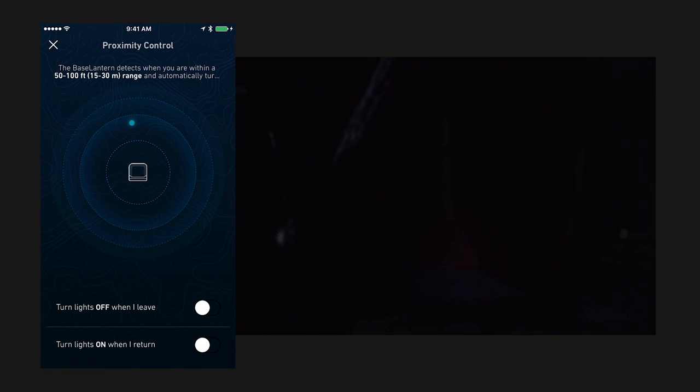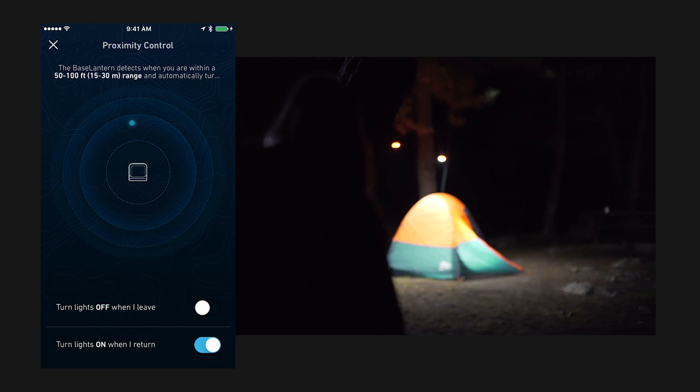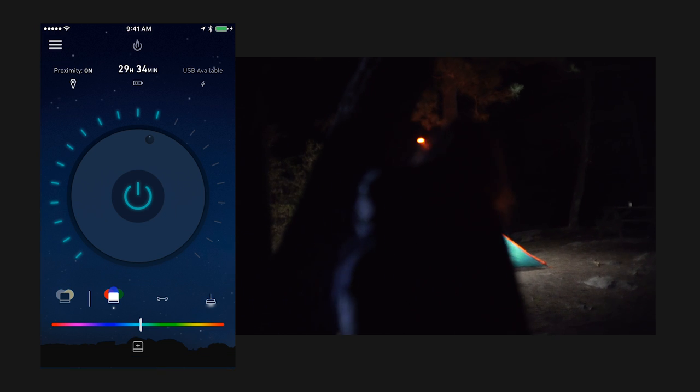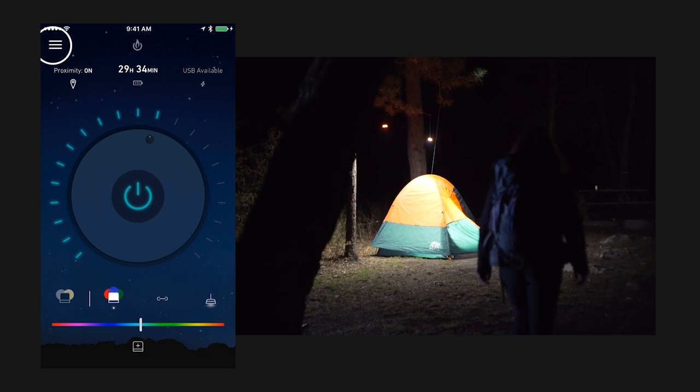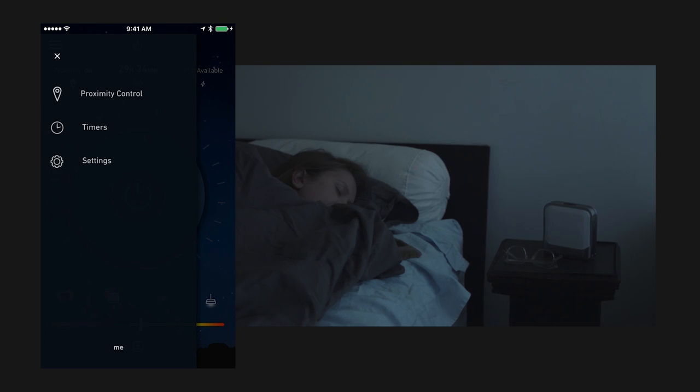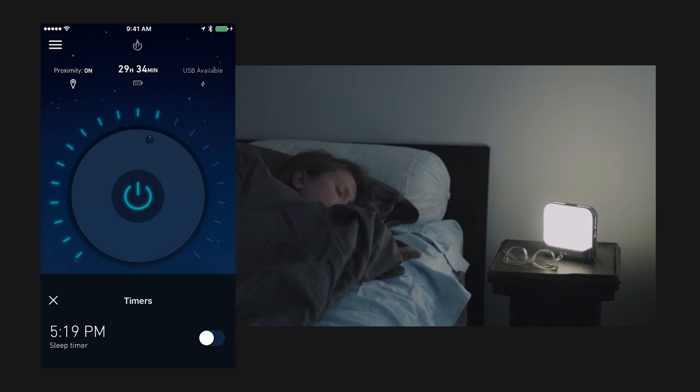Tap the top left corner and a drop-down menu appears, taking you to additional features like proximity activation that turns your lantern on or off based on your location, sleep timers, and alarms.